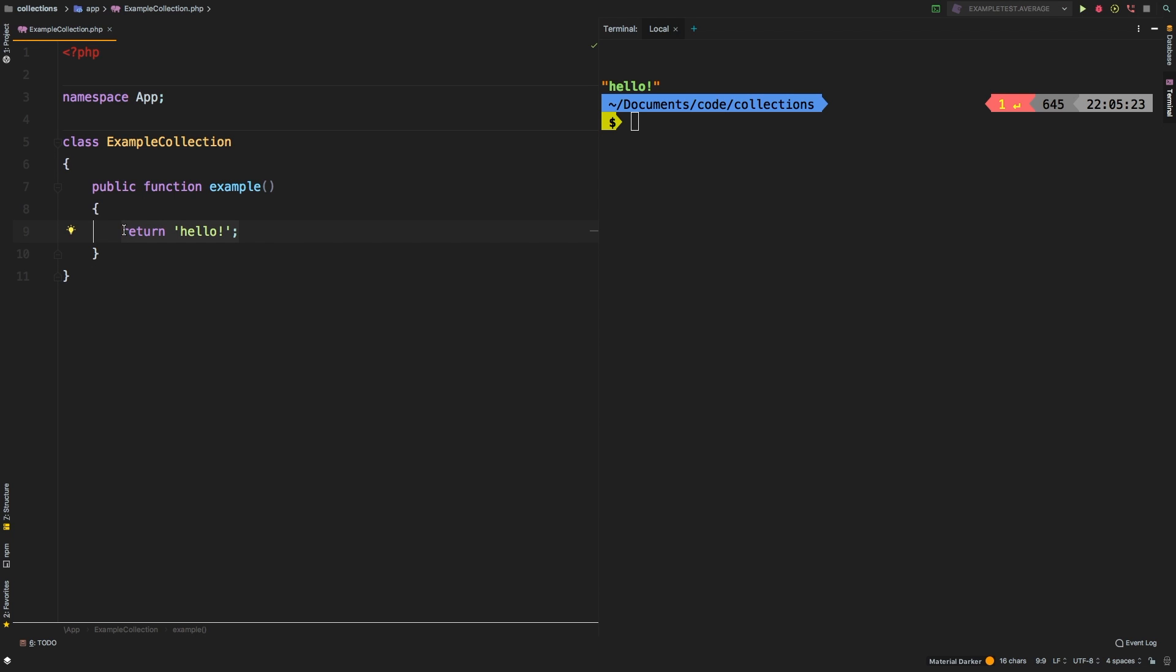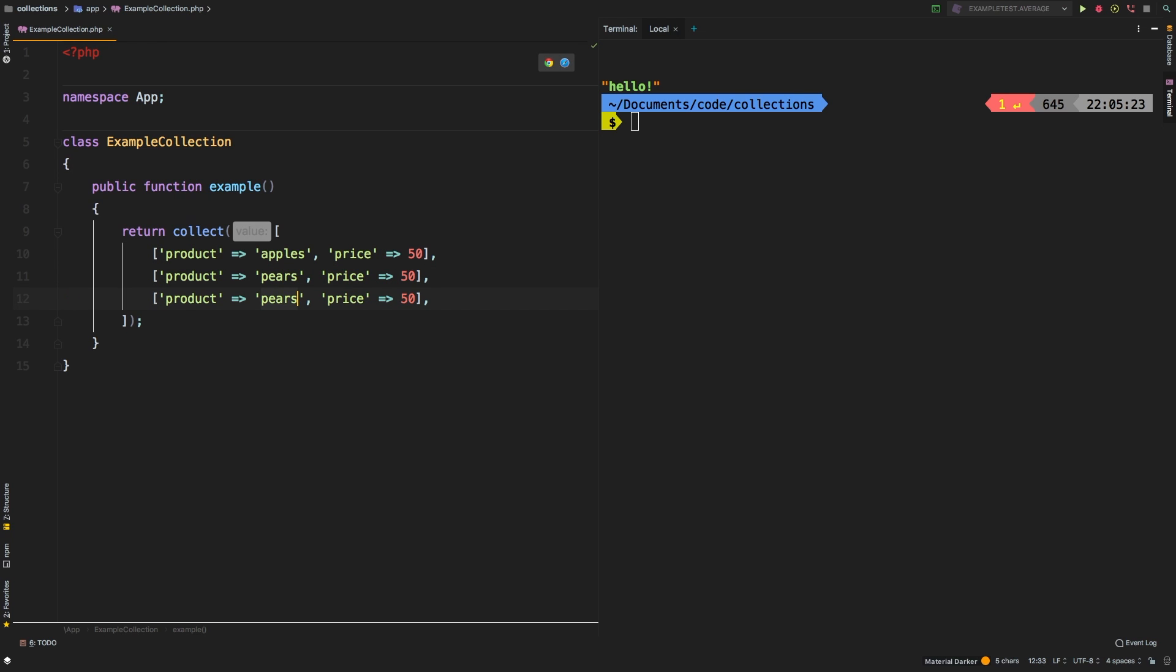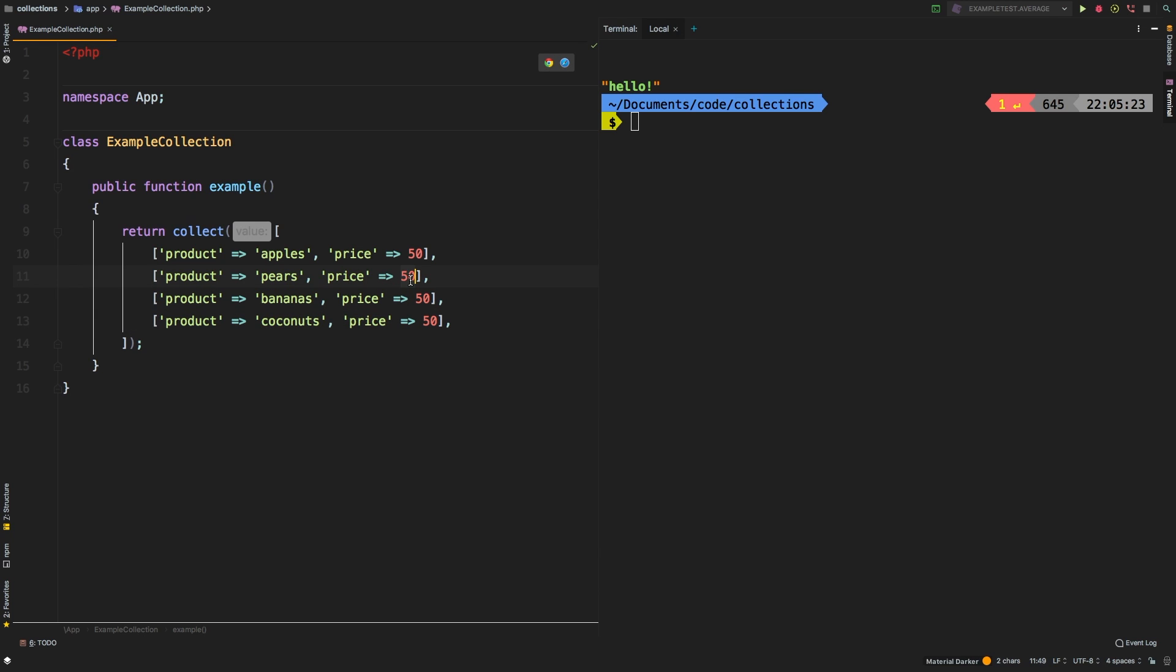So let's jump right into our first example. I'm going to make a new collection and it's going to contain some products. Let's add products starting with apples. Let's give that a price of 50. Let's add pears, let's add bananas, and finally let's add some coconuts. Let's change the prices here to 50, 60, 70, 80.